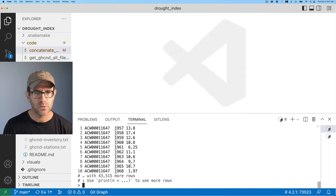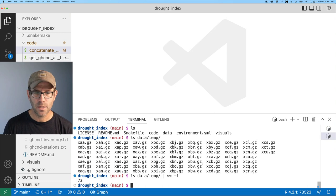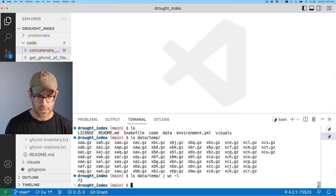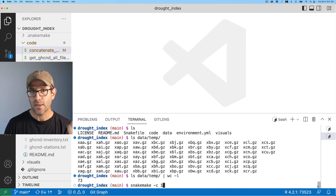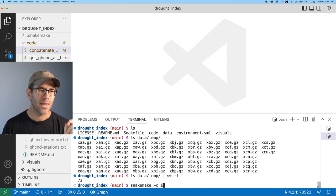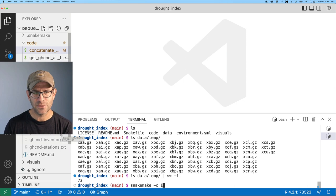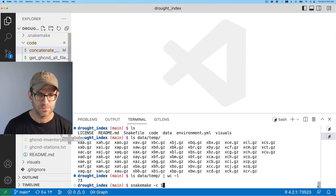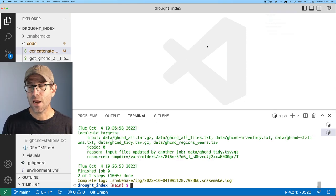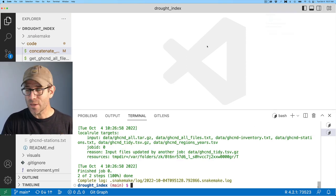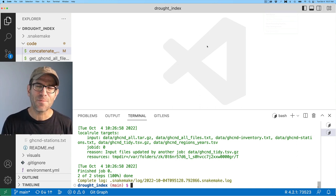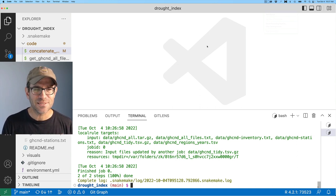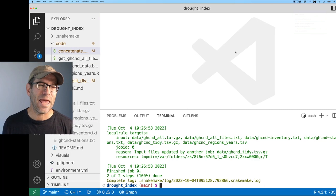Okay, so let's go ahead and remove those lines, save this, close these files. And then I am going to go ahead and rerun my snakemake. So I'll do snakemake hyphen C1. And that should recreate my GHCND tidy tsvgz file. So it took about half an hour to go and reprocess all those files. I feel a little bit better about the state of things, though. So I think it was worth doing.